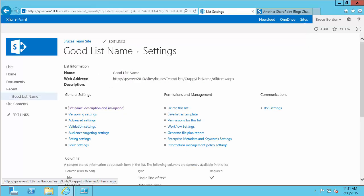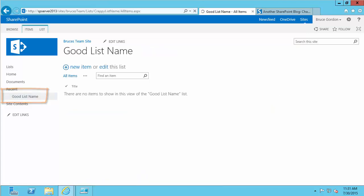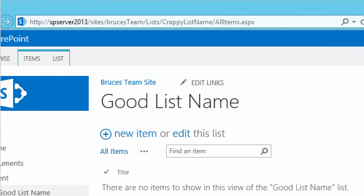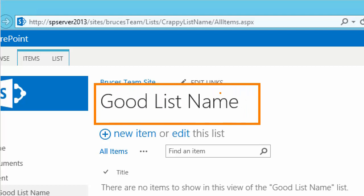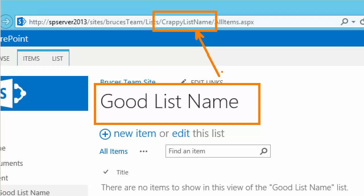Click Save to save it. And if I click my Good List Name, I can see it now shows that as the name in my Quick Launch. If I click the link in the Quick Launch, this takes me to the list. I can clearly see that my title reflects my new name. But I can also see that in my URL, it still has the old name, the Crappy List Name.